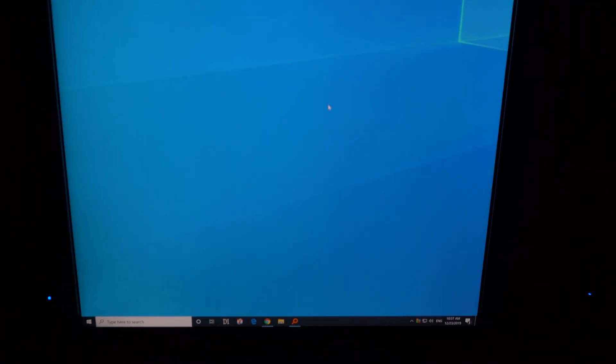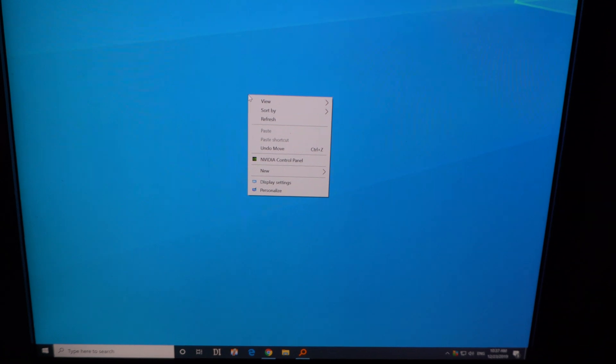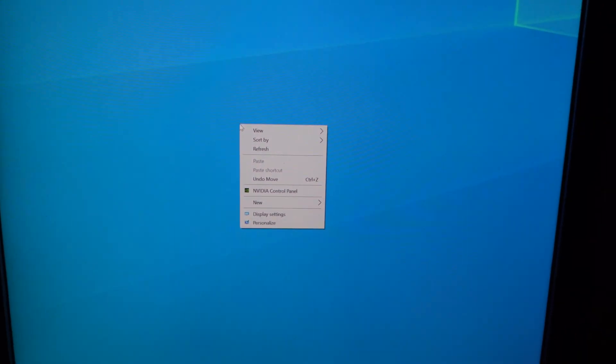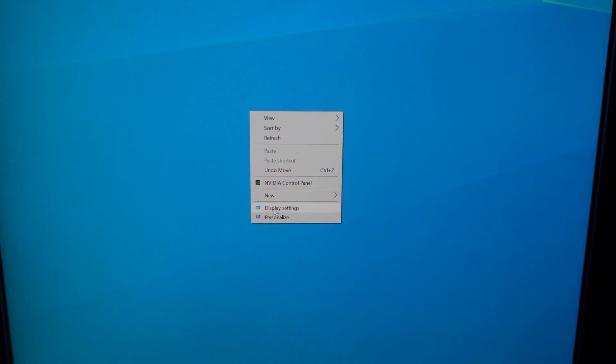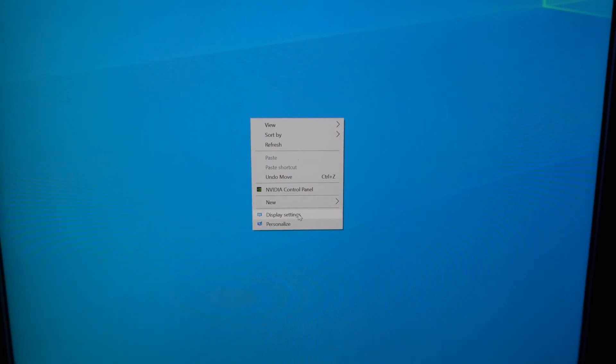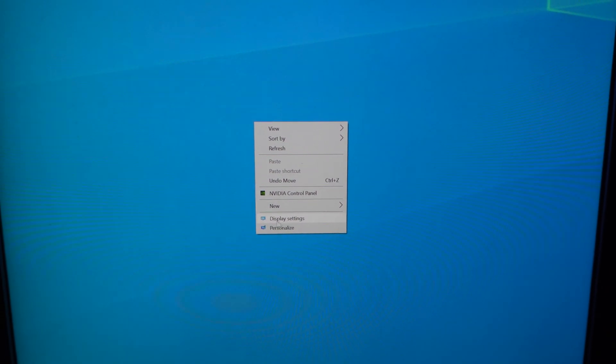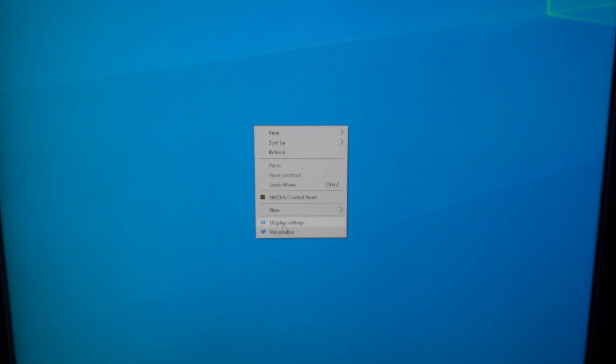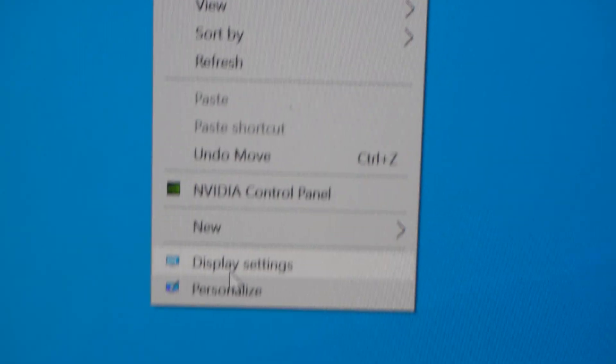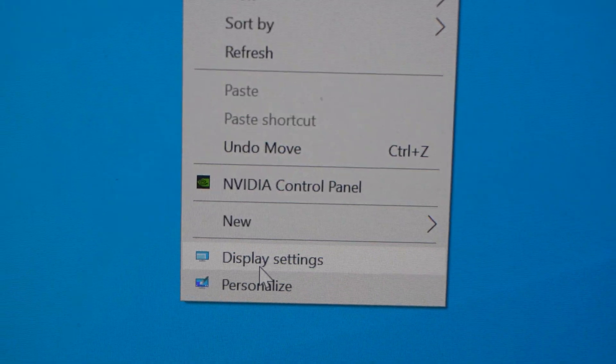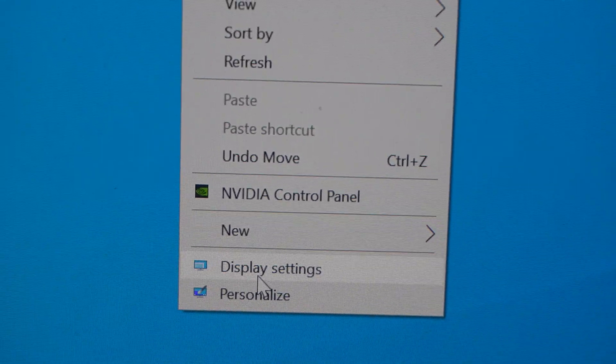Okay, here we have Windows 10. Let's see how to underline the hotkeys when, for example, you right-click on the desktop. Let's say Display Settings should have an underlined letter, but as you can see, there is no letter underlined.